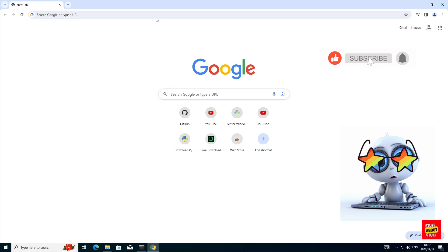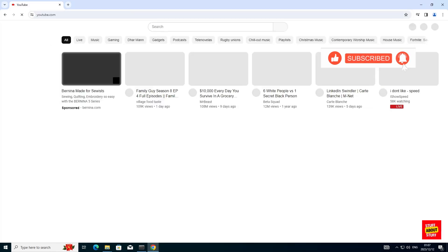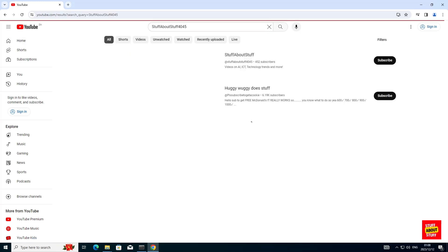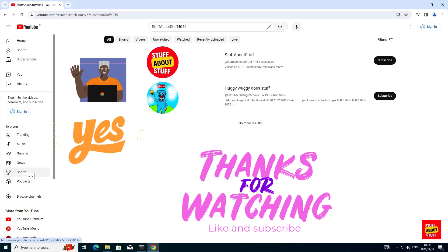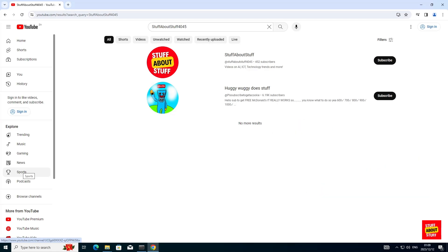And there you have it — AI having full control of my PC, navigating the web, navigating YouTube and finding my channel. If you enjoyed this video, consider giving us a thumbs up and subscribing, and watch our channel for future AI videos.